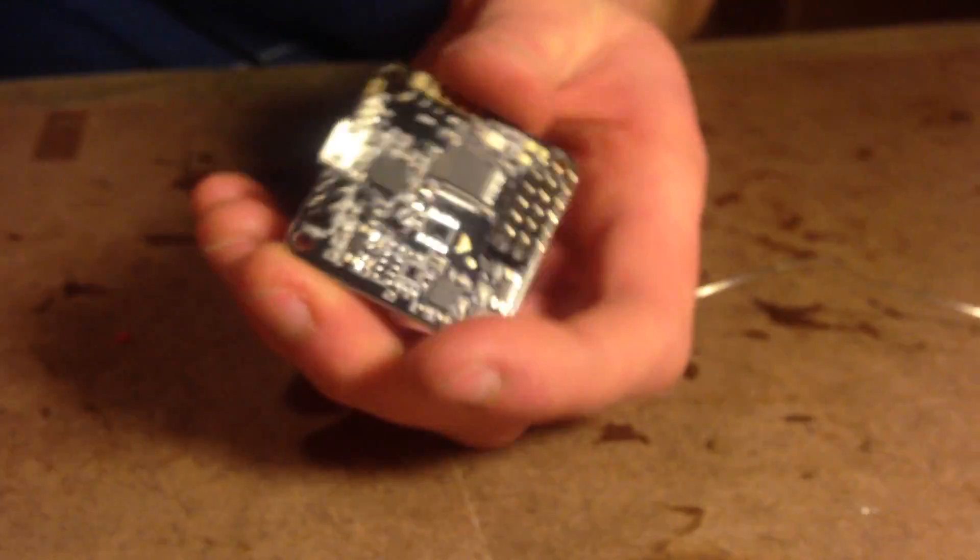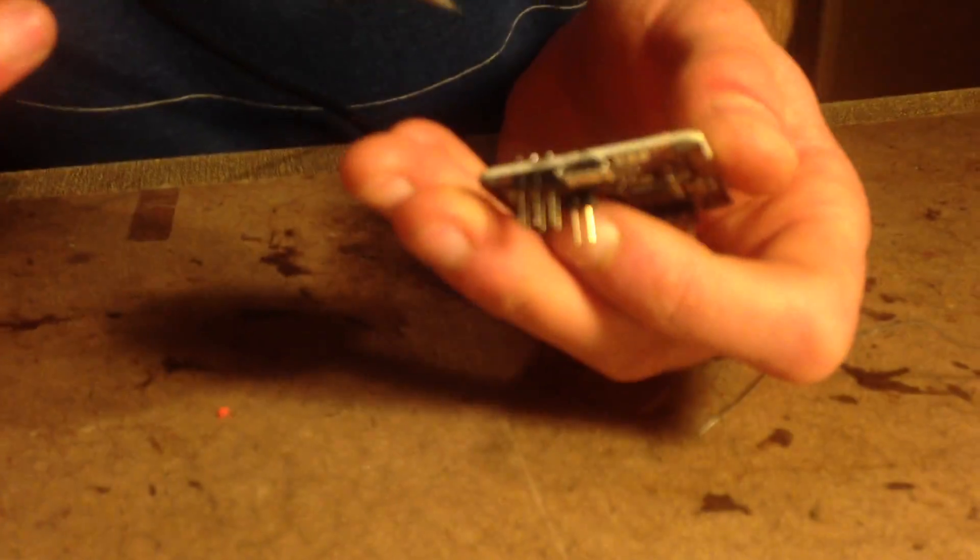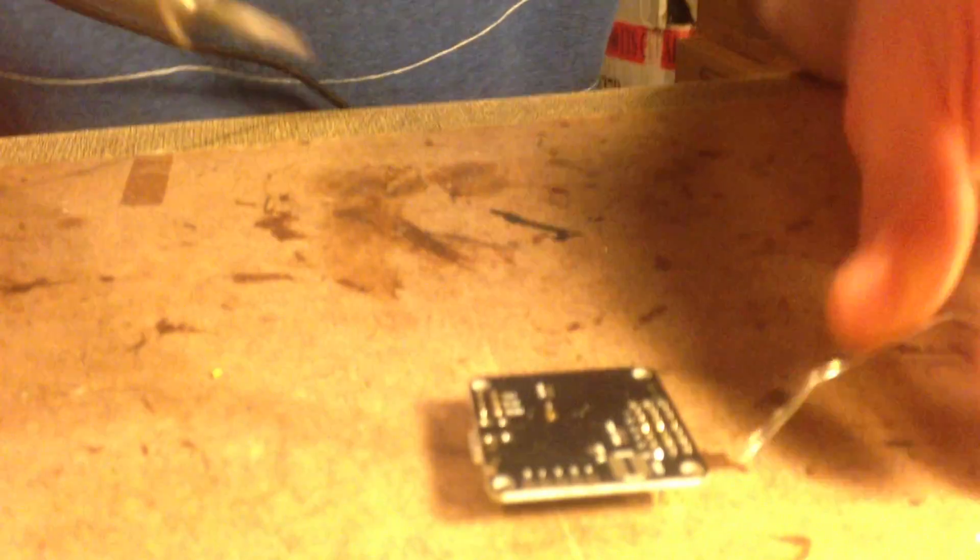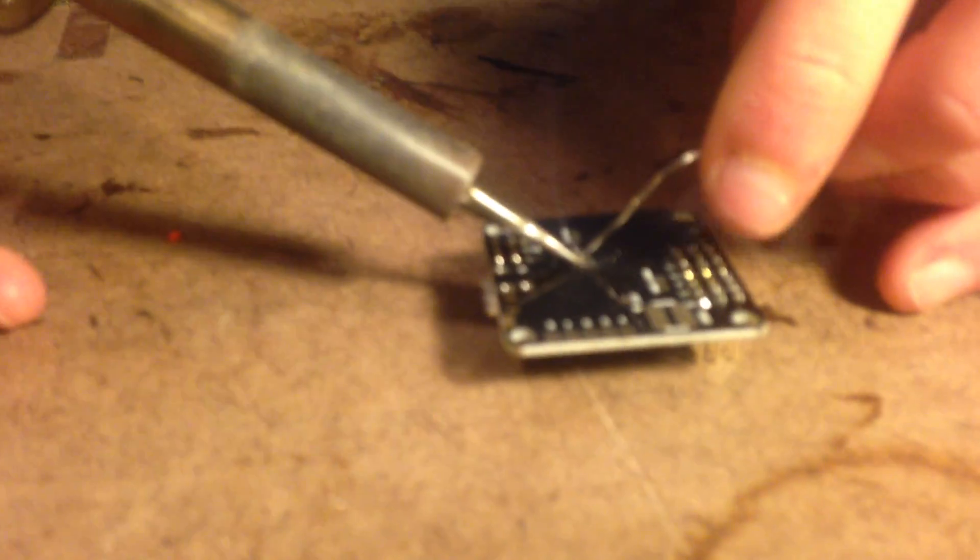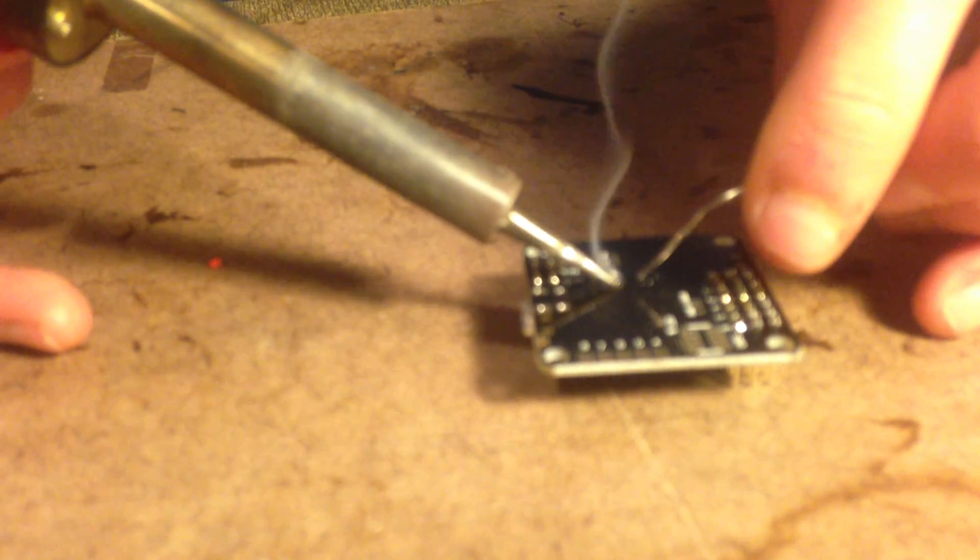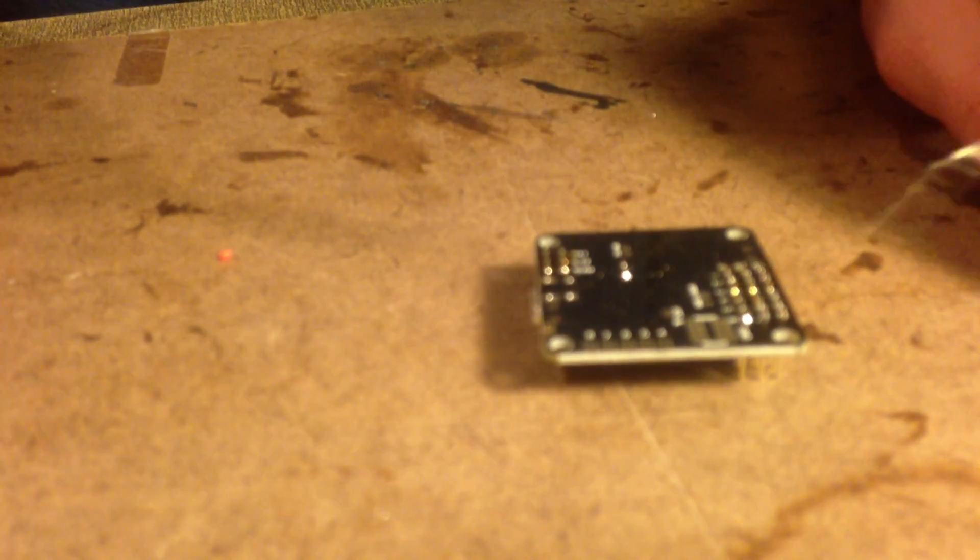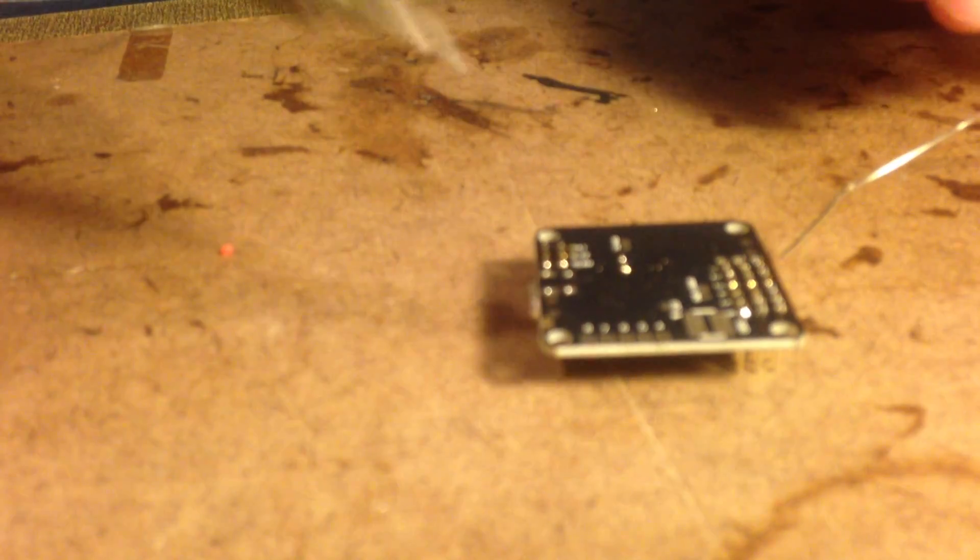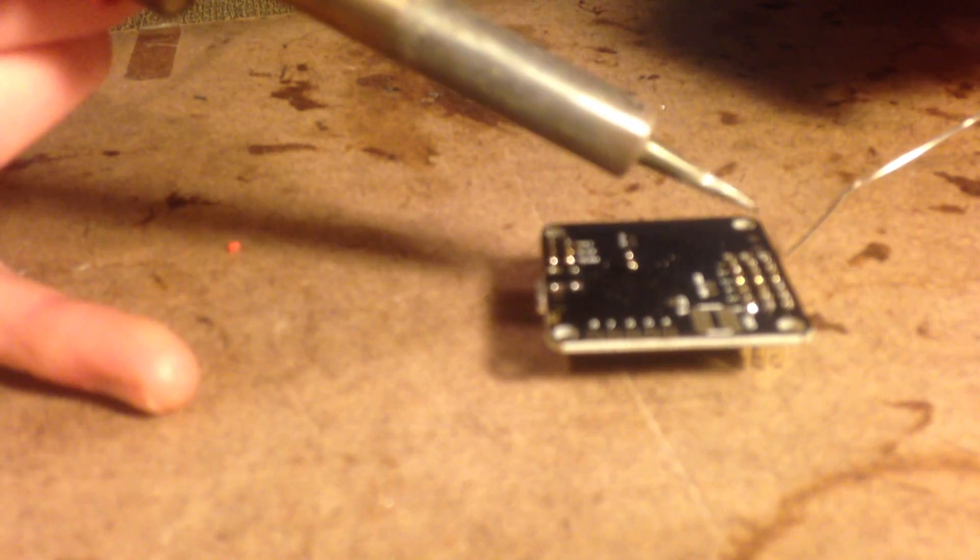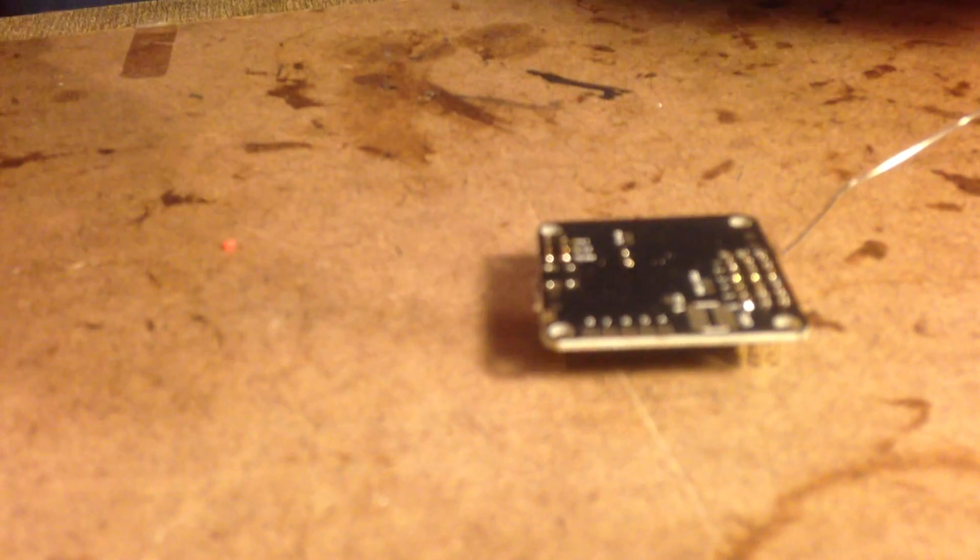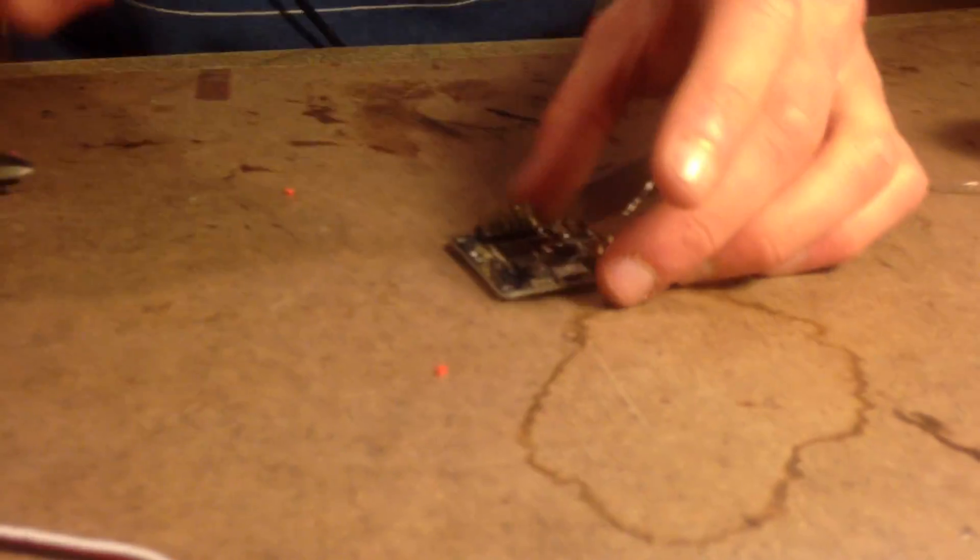Now we're going to flip it over. So we've got all our pins in, they're all soldered in place. Now they're all done, all the rows. Do a quick check over, we're all good. You can wipe that solder off with some alcohol after you're done.